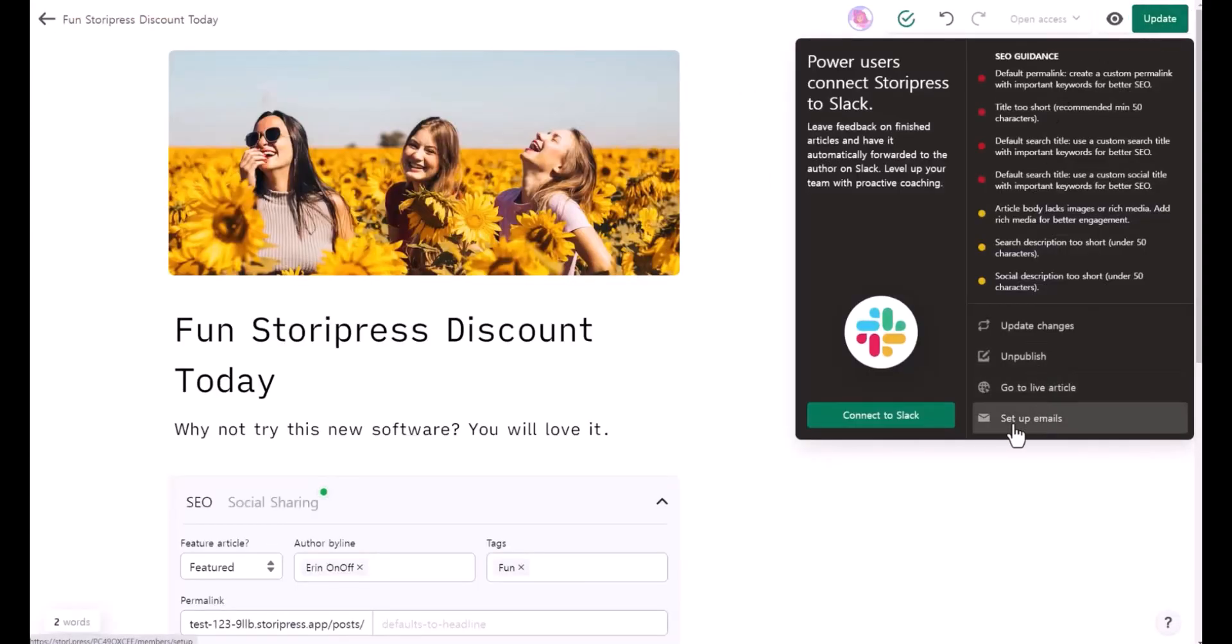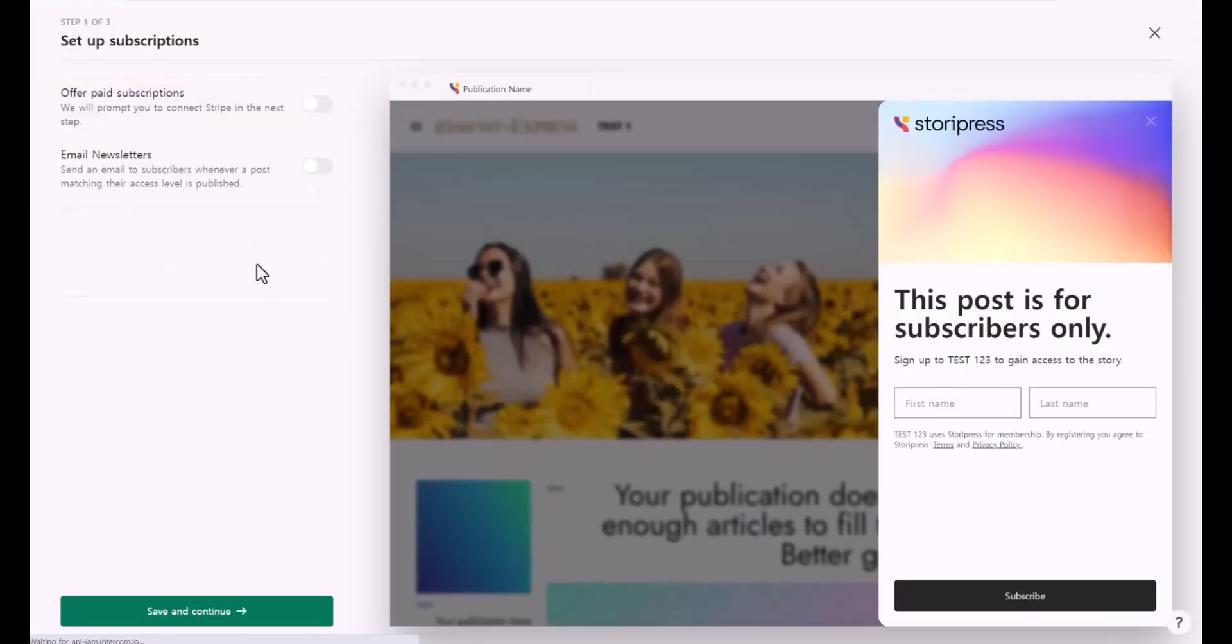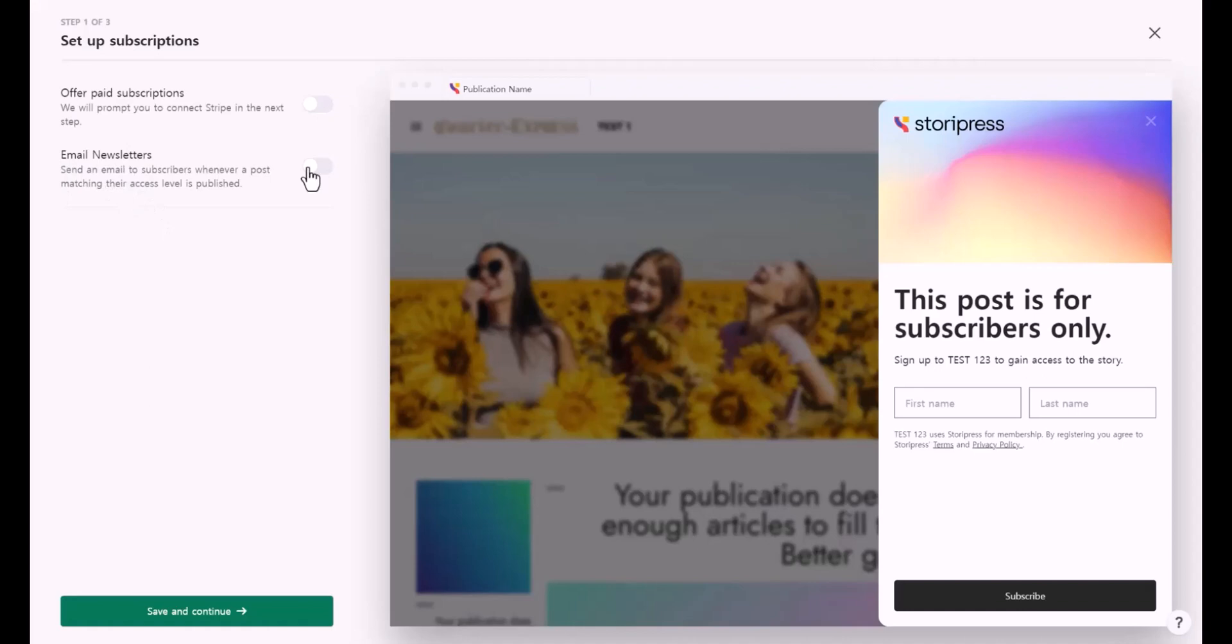This is where you can offer paid subscriptions to enable or disable it. Email newsletters - send an email to subscribers, you can enable or disable it. For this part, I haven't tested yet, so I don't have a lot to show you or explain how this works. If you want me to try it, leave a comment below, then I will create another video for it.